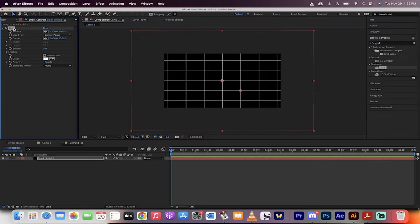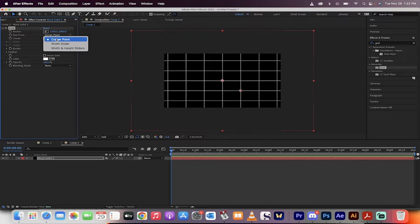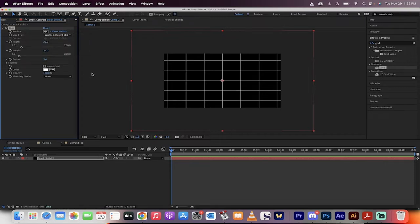The next step, we're going to go over here to the Effect Controls panel. And then change the size from corner point to width and height sliders. This is a better way to do it.